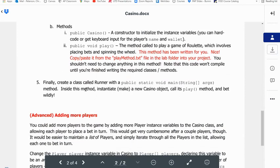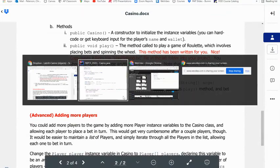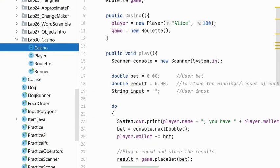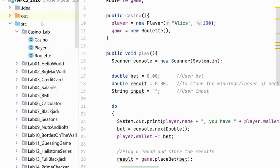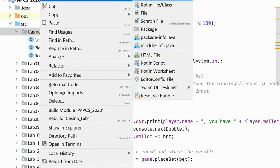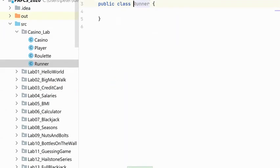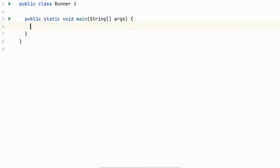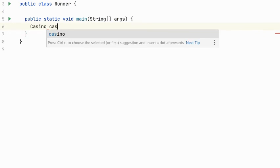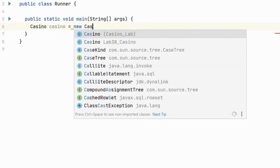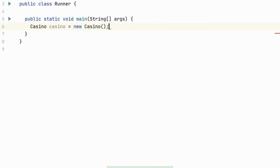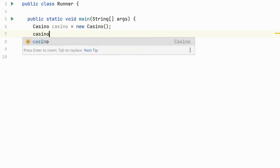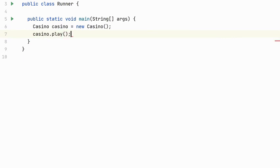Last, we want to make a class called runner. And this is going to have a main, which creates a casino object and then calls its play method. So we will start to do that. So I'll create a new class called runner. This class will have a main method. And I will create a casino object. I will call it casino. And we'll call its constructor to create one. And then we'll say casino.play. And let's play the game.